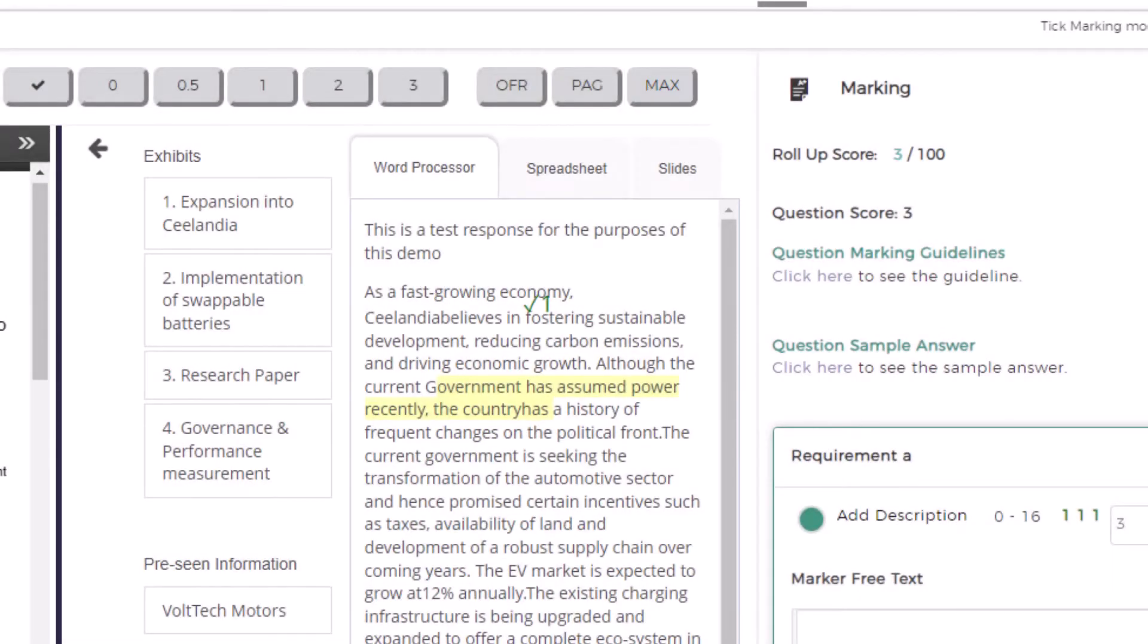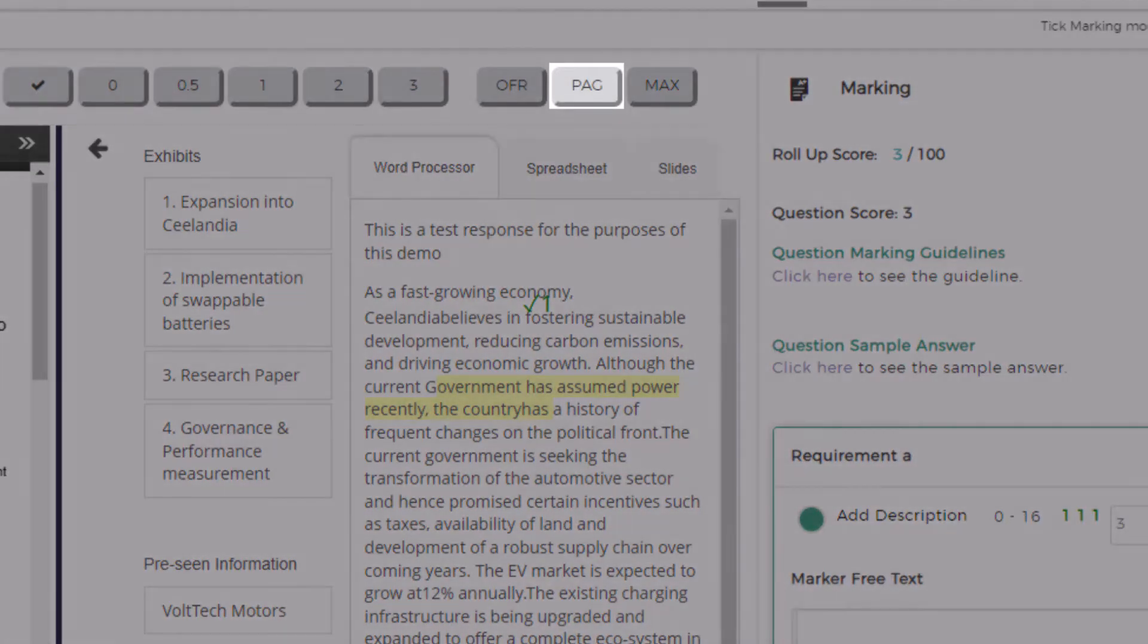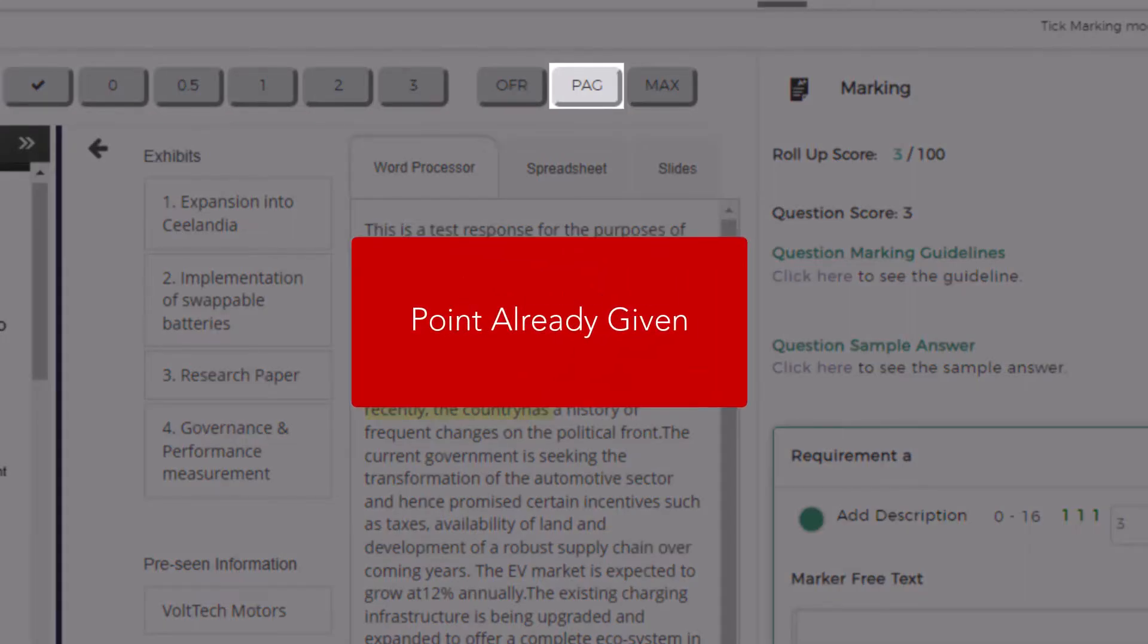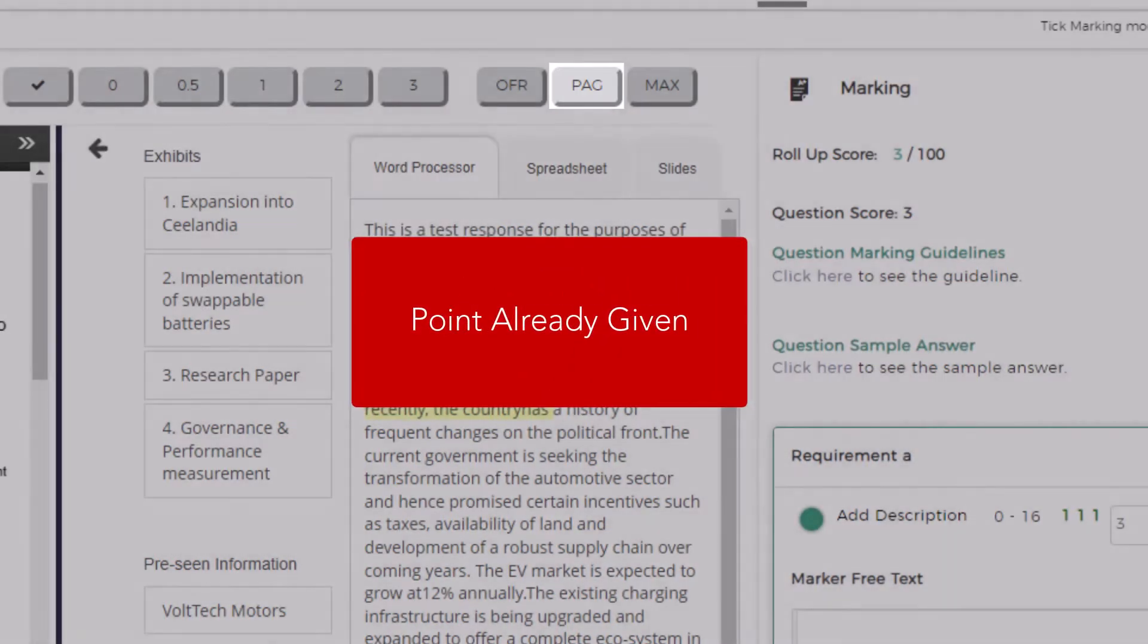Where your response includes repetition of a point already made, use the PAG point already given.